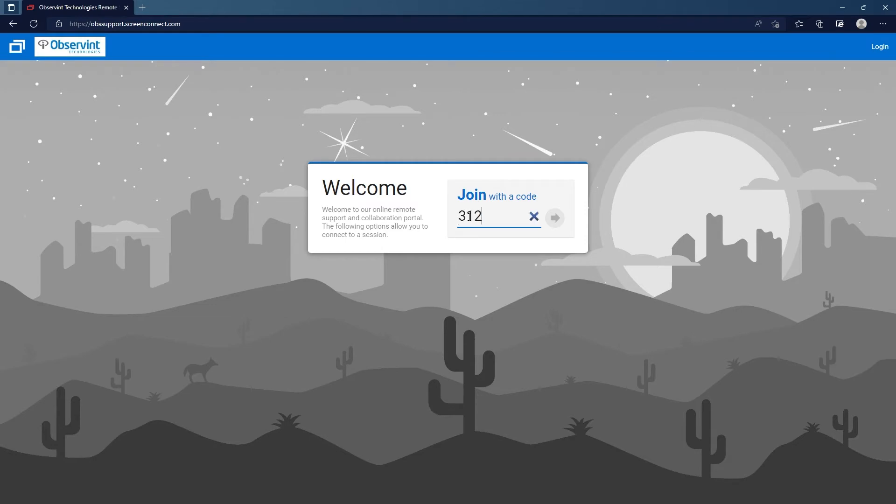Keep in mind that this code will change every time you call, so your code will not be 31282. That is the code for this example. Once you put that code in, you want to hit the arrow here.